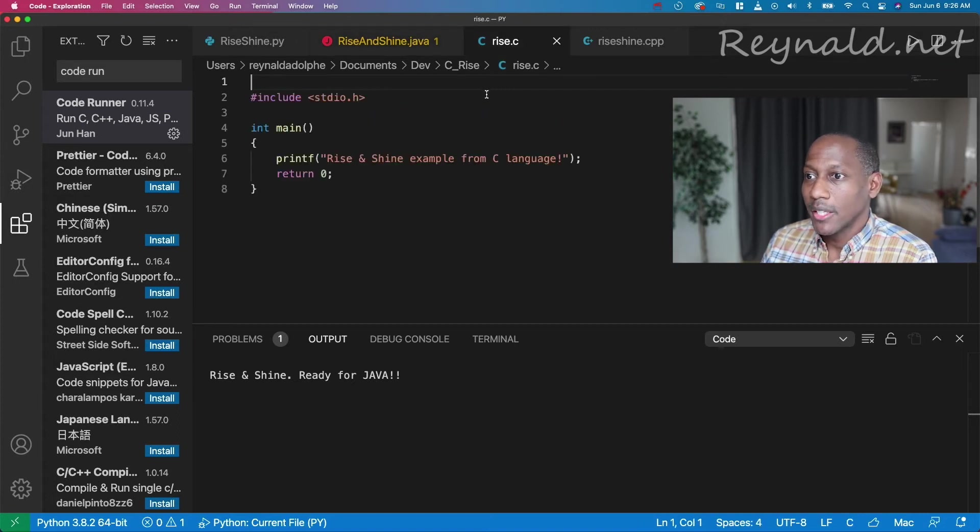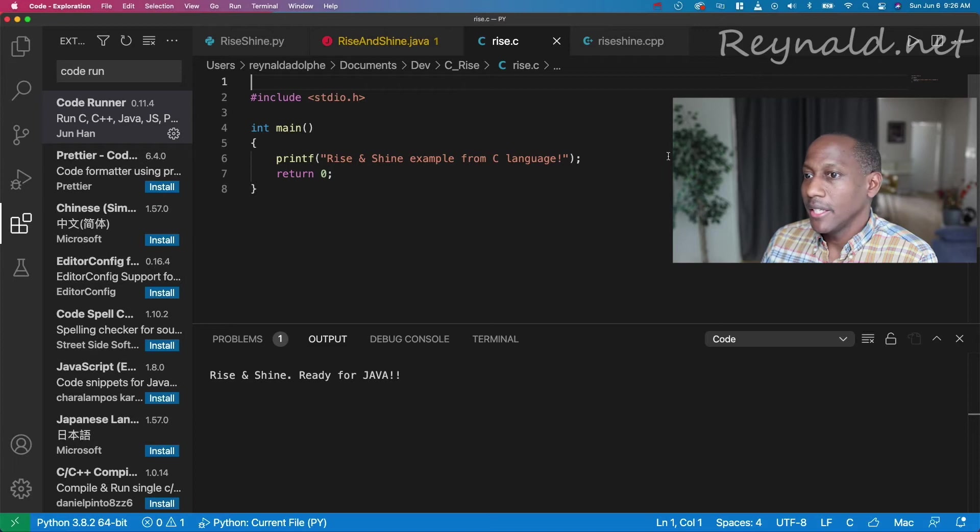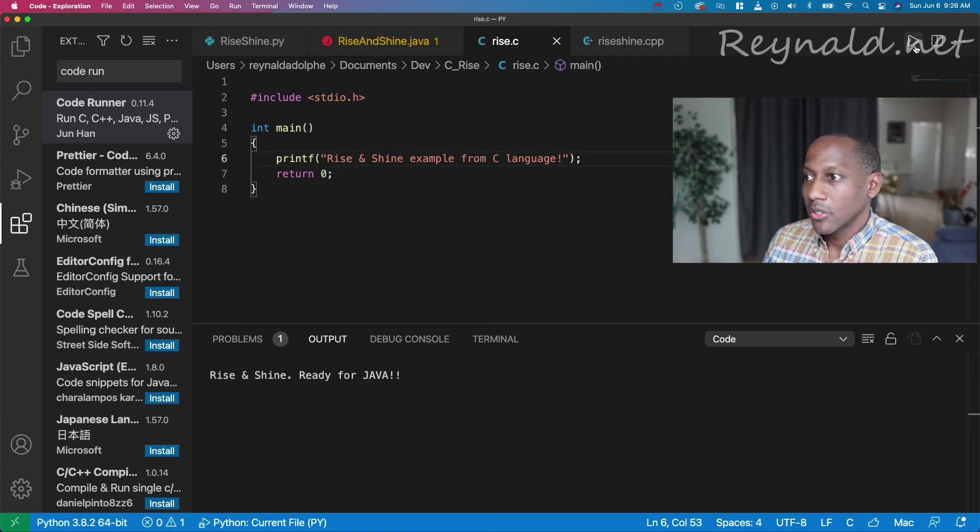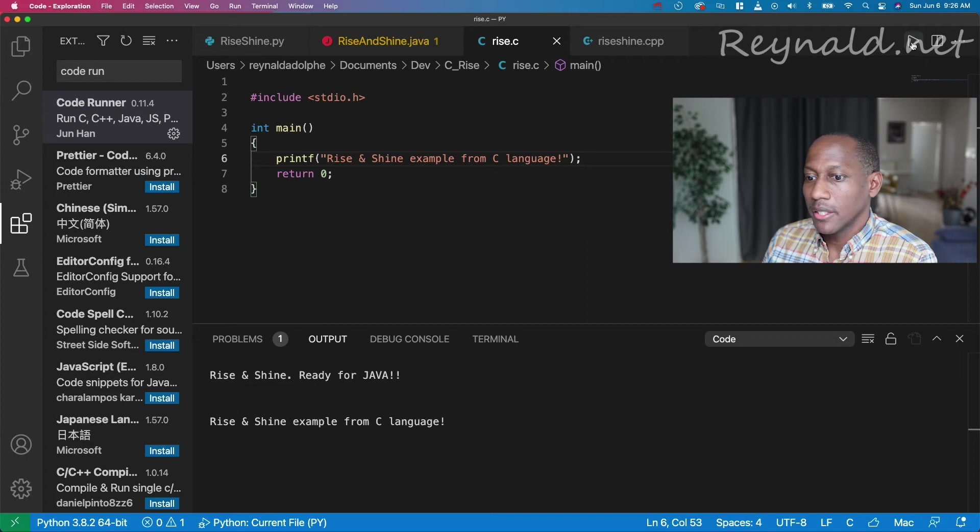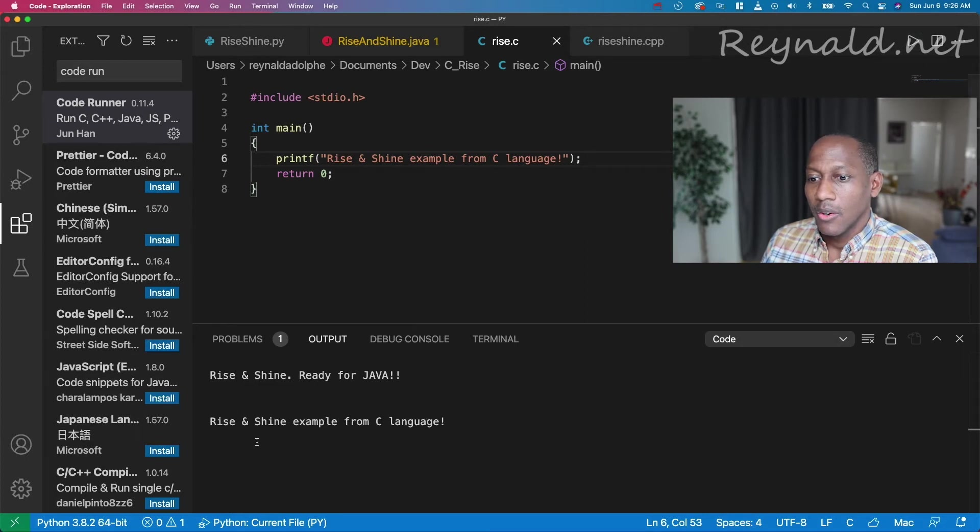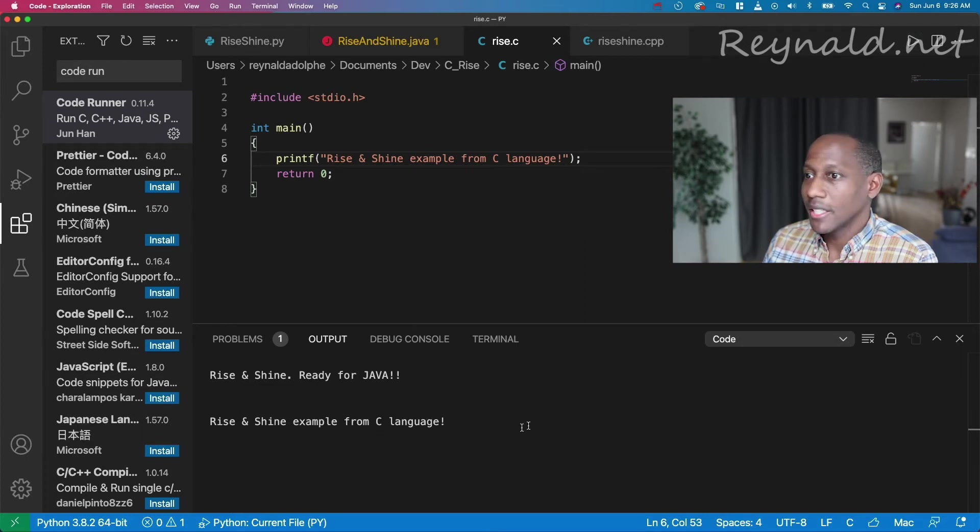We come to the C example. Let's go ahead and choose run. Rise and shine example from C language. Beautiful.